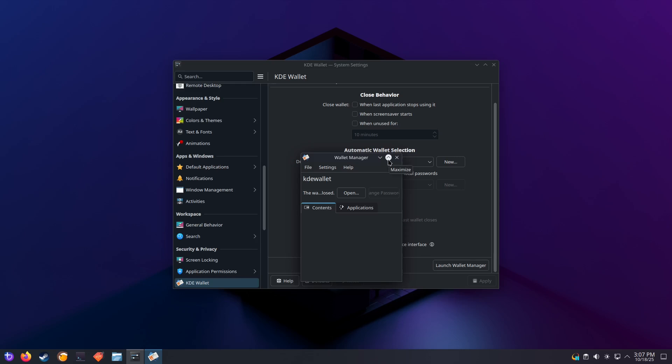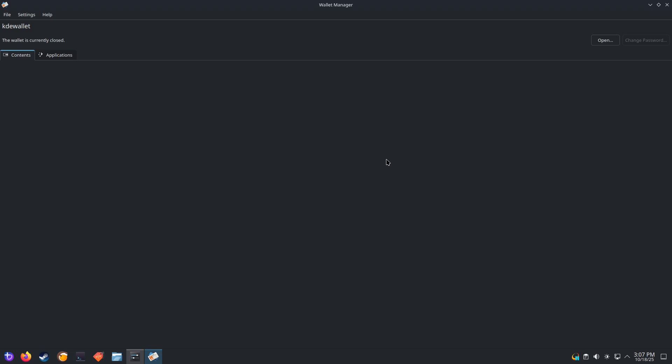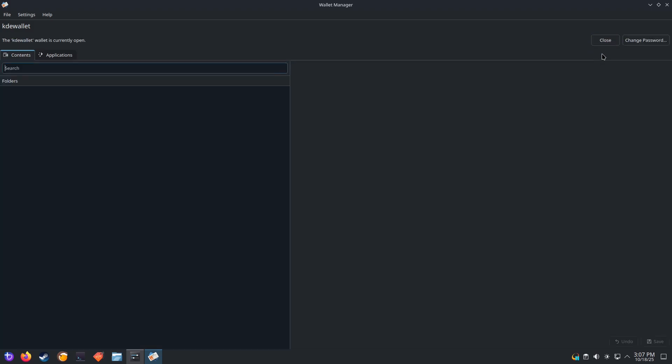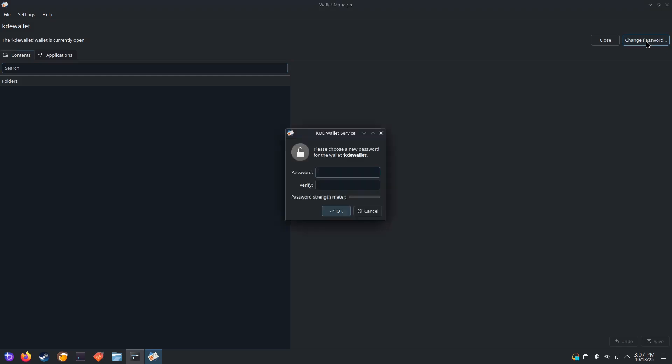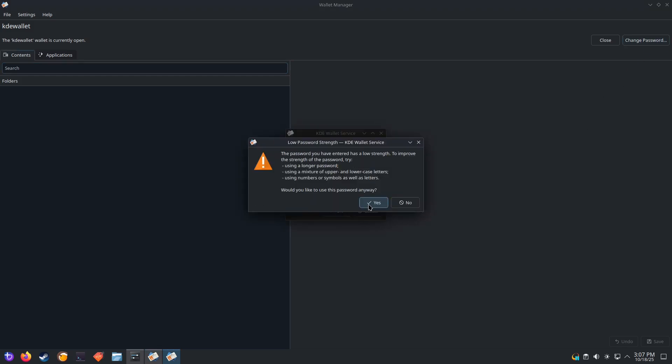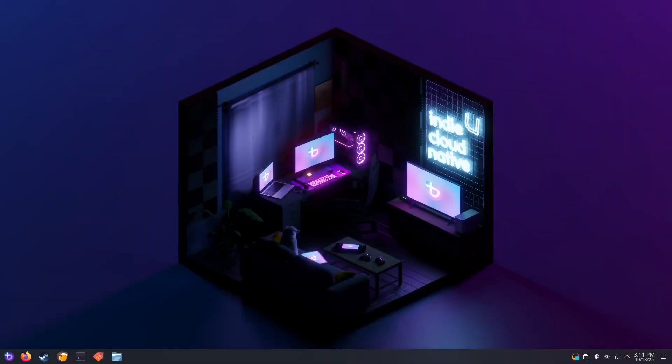Click on the Expand button to expand Wallet Manager settings to full screen. Click on the Open button if the wallet is closed. Click on the Change Password and set the password to blank. It will complain about that, so we're going to just click on Yes.